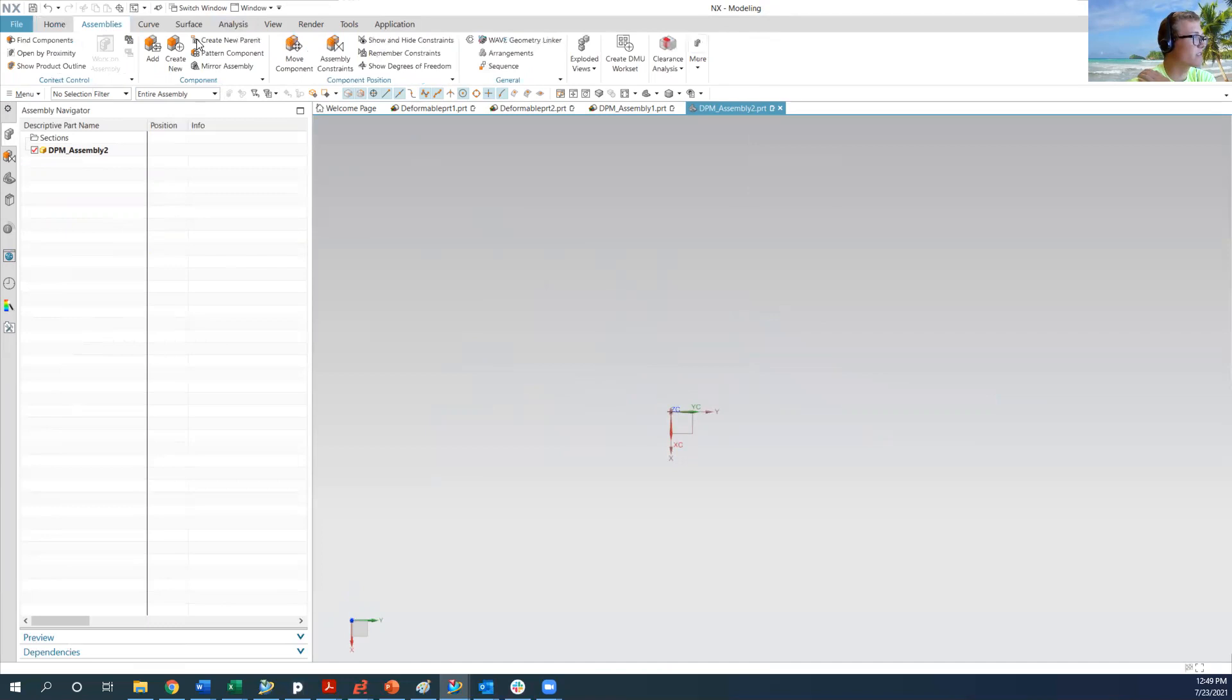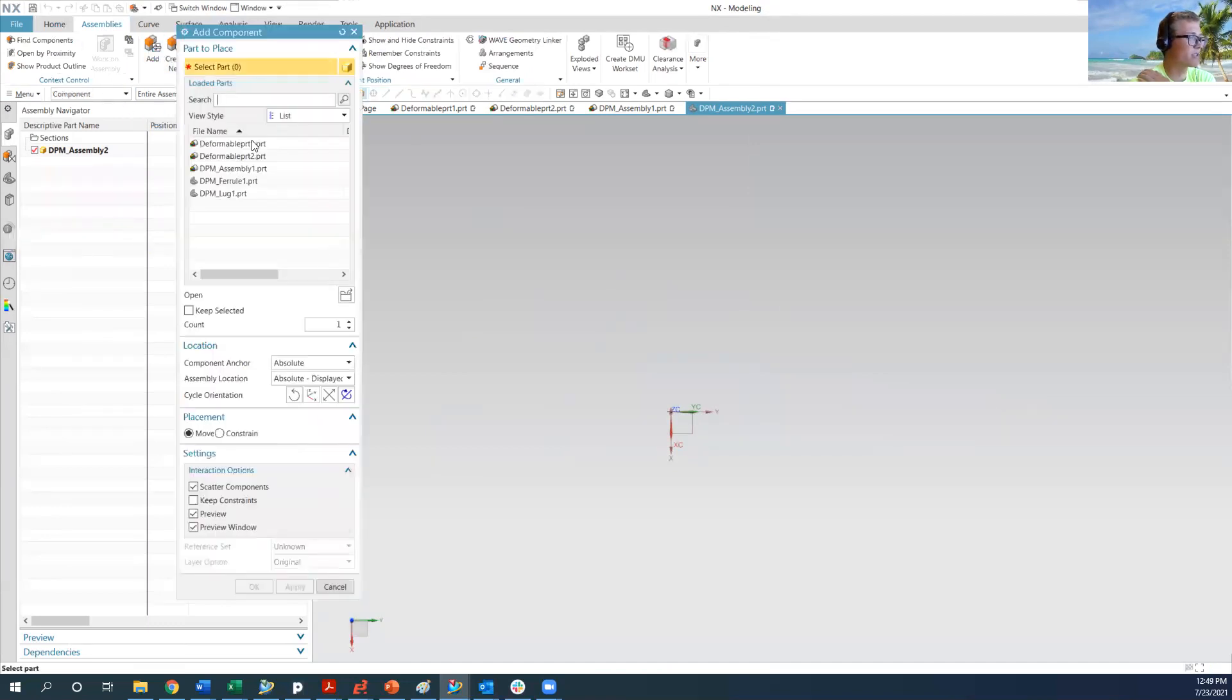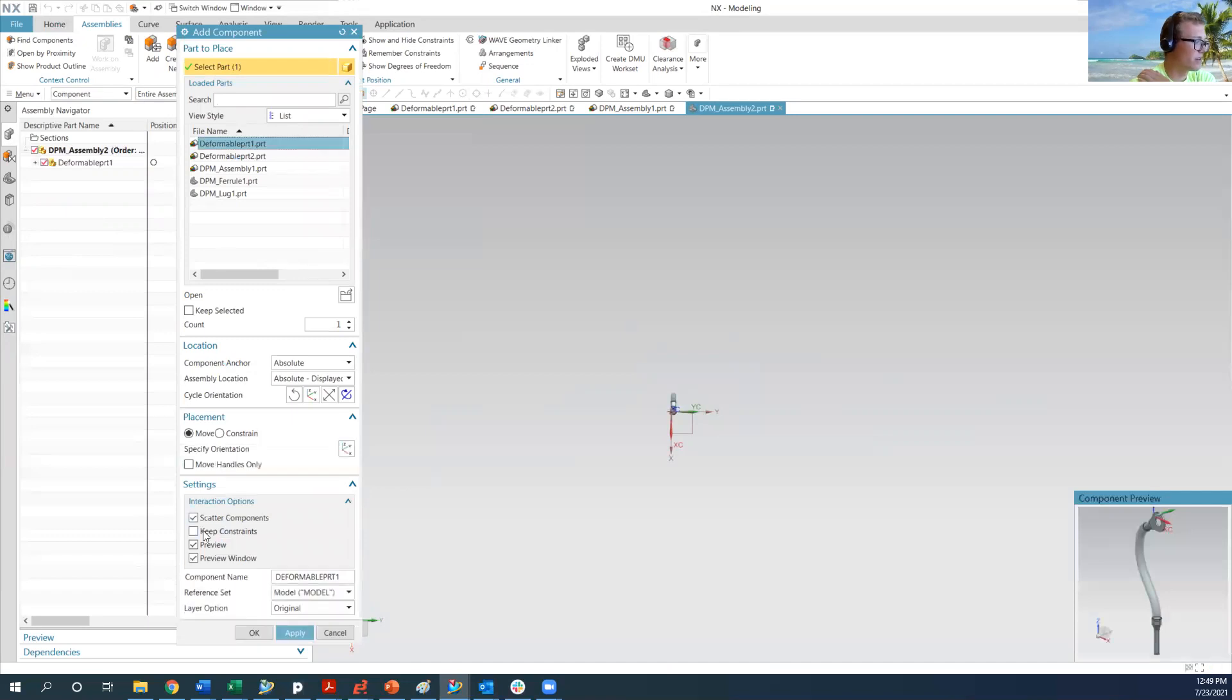So we go to assemblies, add. I'm going to add both parts in here because they behave differently. So I'm going to add this one. I'm going to where the placement is, I'm going to turn off keep constraints.